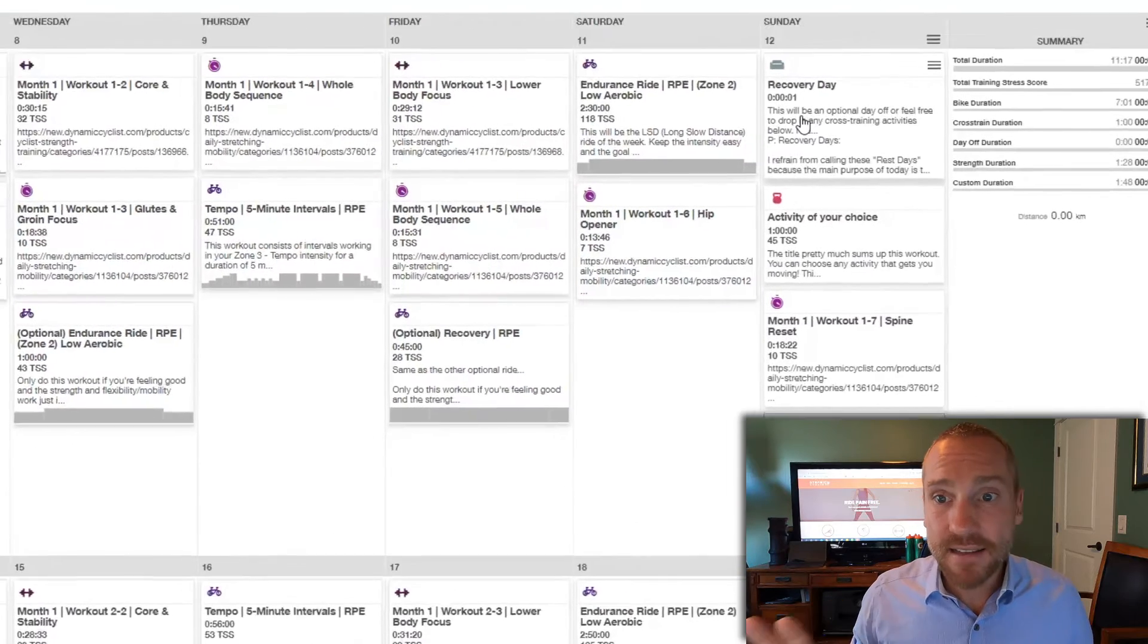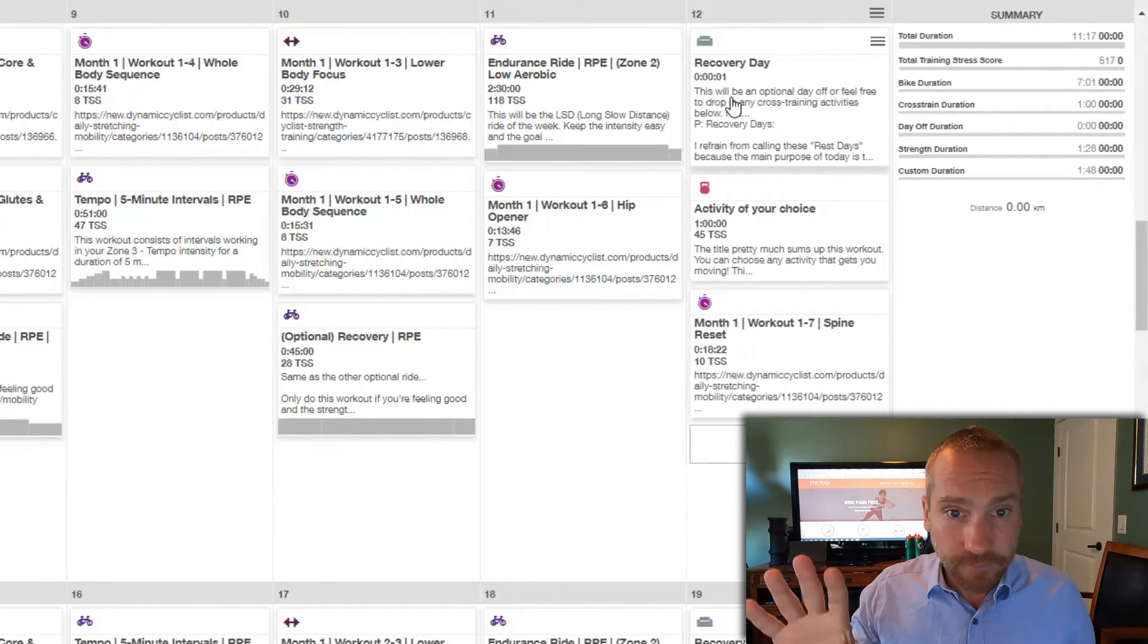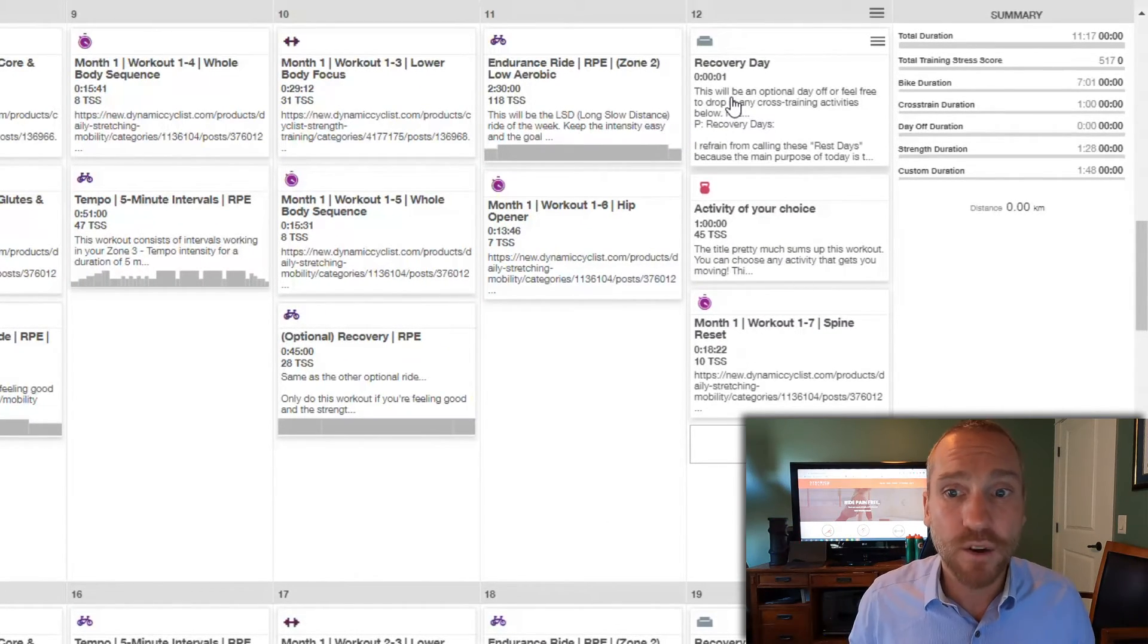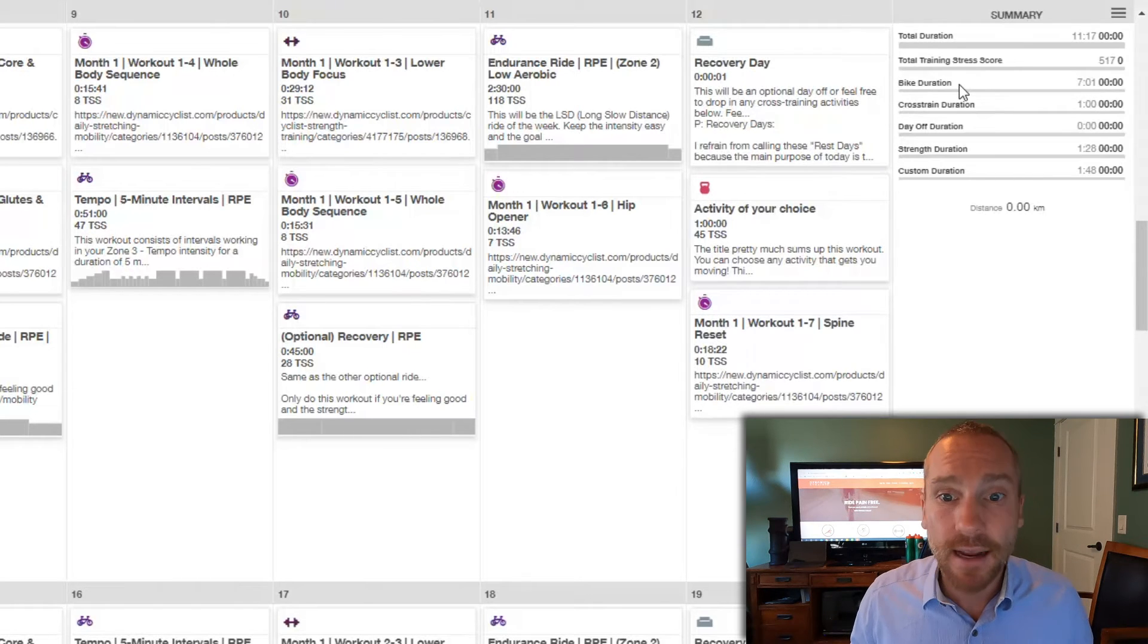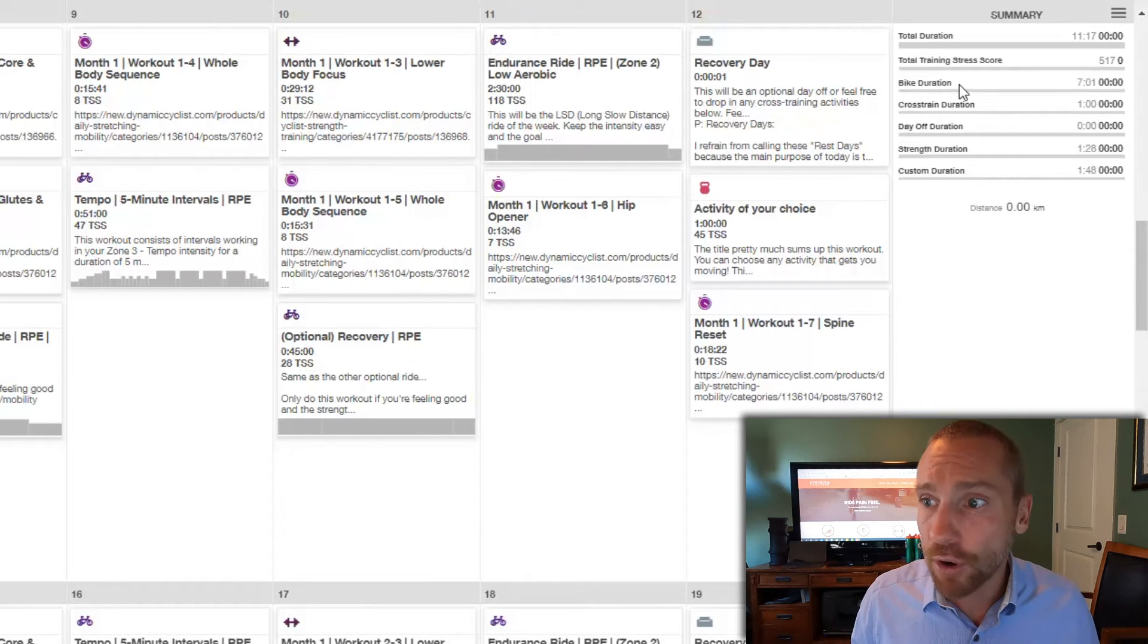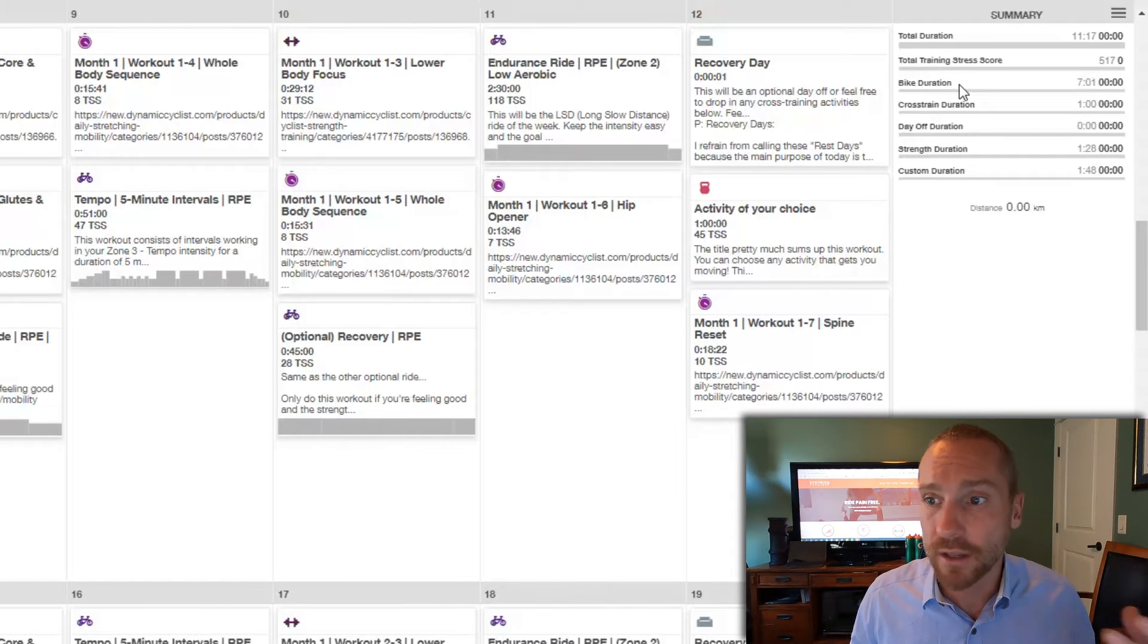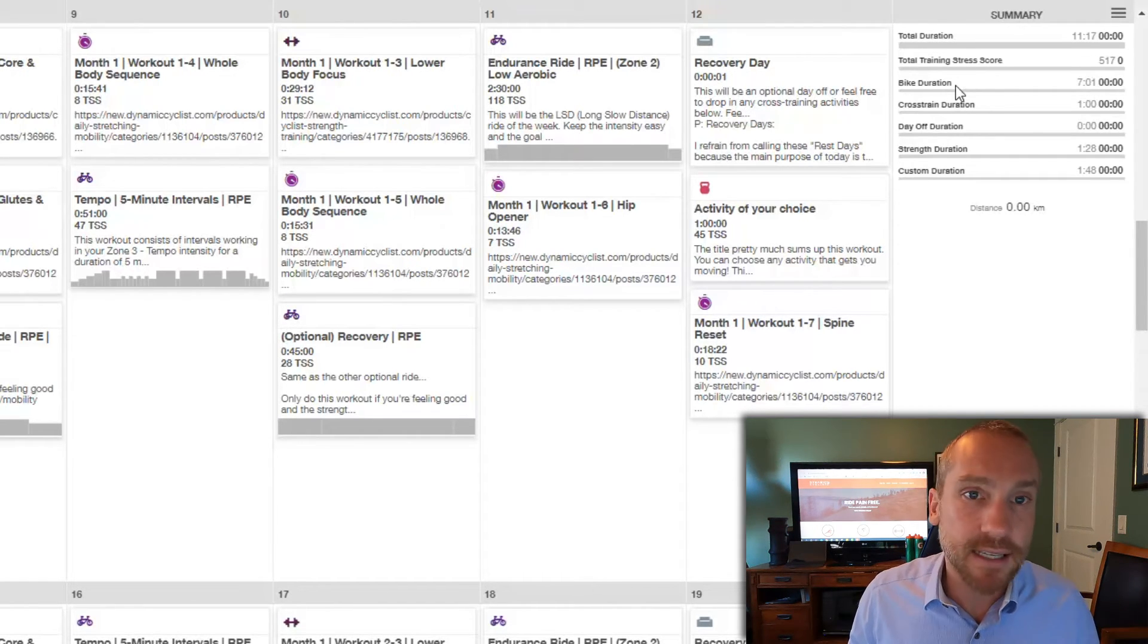So basically you can expect progression from week to week. You're going to see the bike volume build. The Dynamic programming stays fairly consistent, so in terms of total training duration it's really the bike volume that's building. And as you can see,